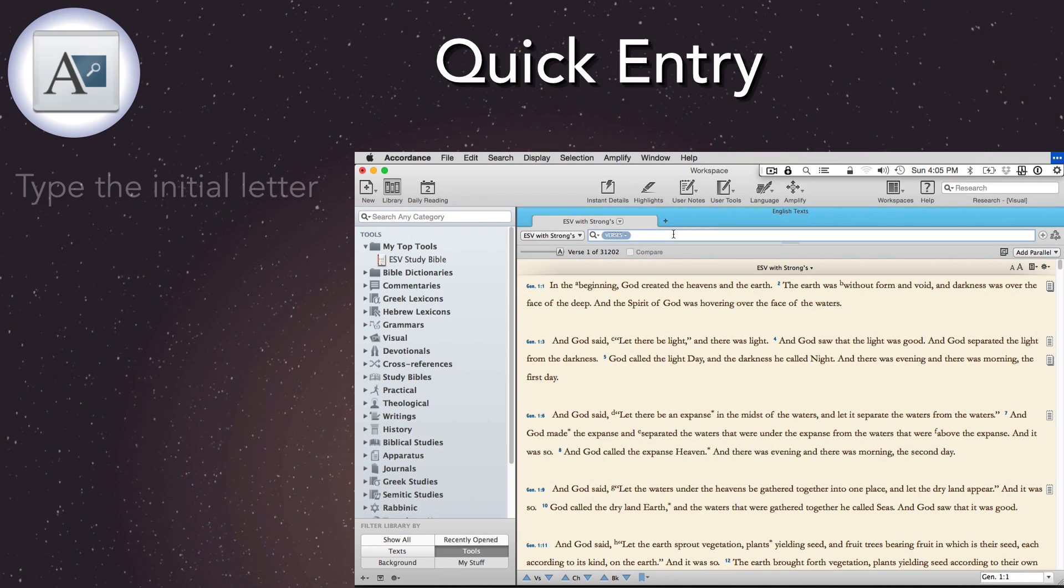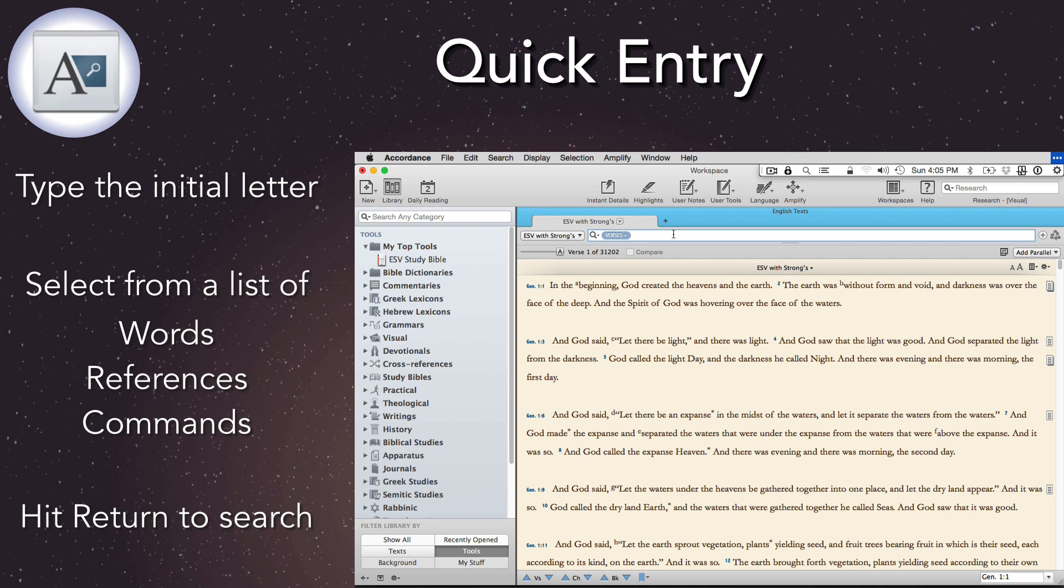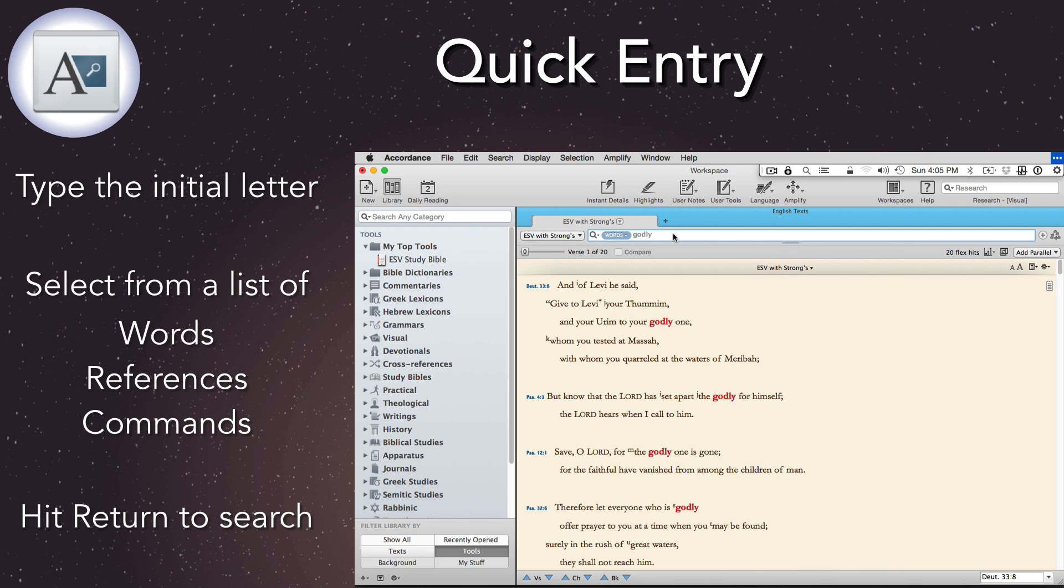Quick Entry. Quick Entry is just that, a faster, more reliable way to enter a search. Type one or more letters of a word, verse, command, or grammatical tag, and Accordance offers us a drop-down list. Scroll through the list to select a word, then hit Enter. Accordance enters the word and runs the search for us. Quick Entry is a real time-saver, and especially helpful with those Bible names that are difficult to spell.